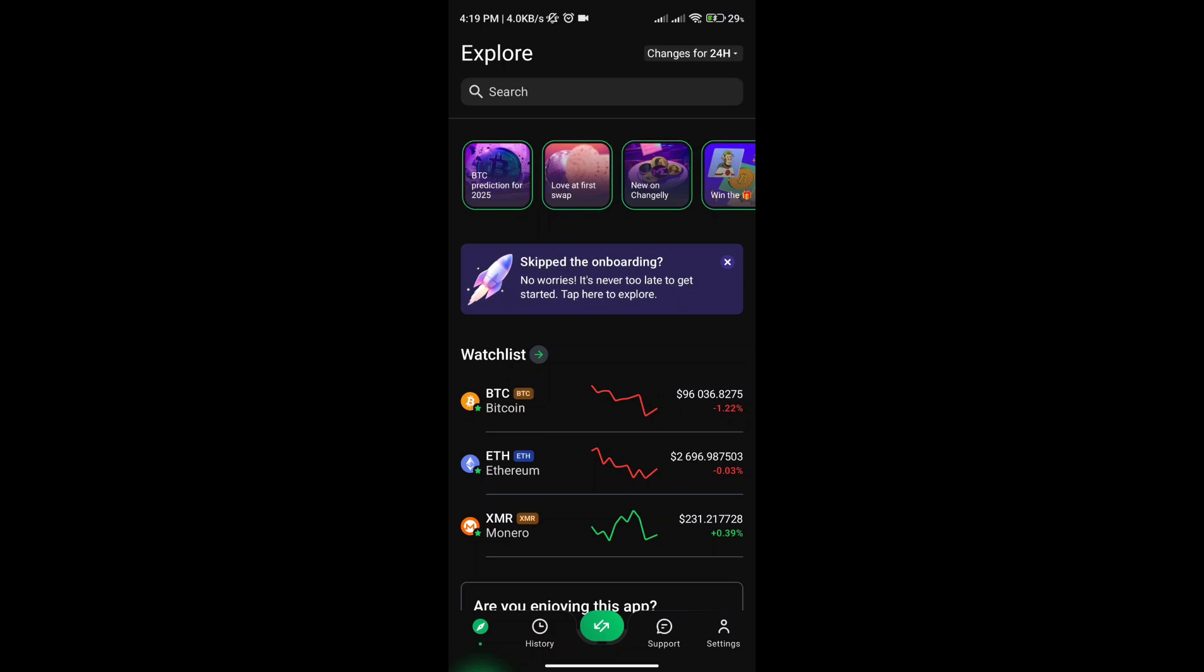Hey guys, in today's video I'm going to show you how to buy Bitcoin using the Changelly app. If you're looking for a quick and easy way to purchase Bitcoin, the Changelly app is a great option. I'll walk you through the step-by-step process so you can get your BTC hassle-free.